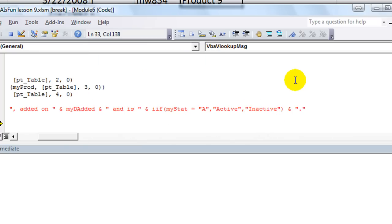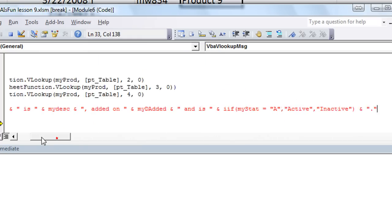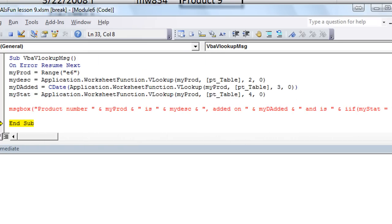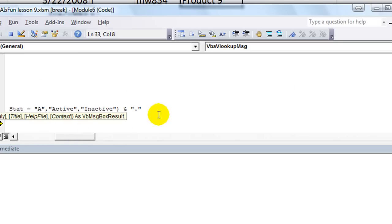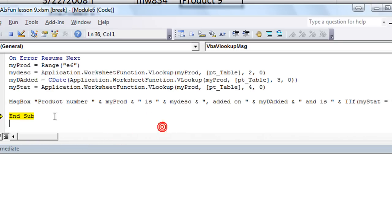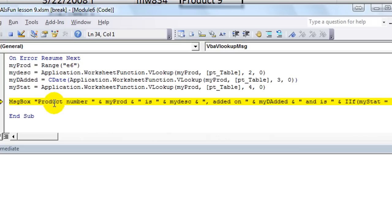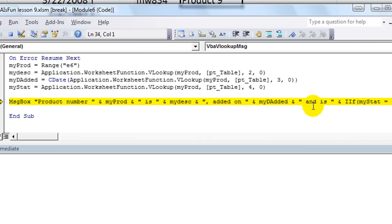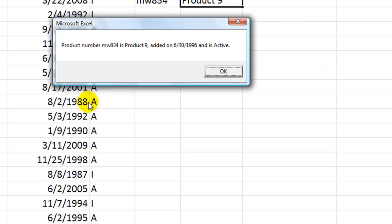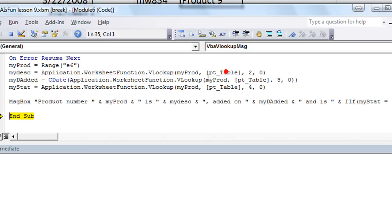Okay, so that looks pretty good. So just reading on ahead, let's say product number MW834 is product 9, comma, added on 630-1996, and is, and then we'll take, that'll either say active or inactive. So hit F8, let's see what happens. Product number MW834 is product 9, added on 630-1996, and is active. Oh my goodness, that was actually pretty informative, wasn't it? Pretty cool.